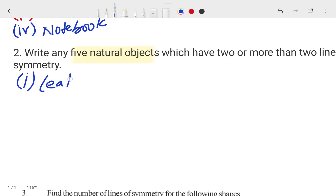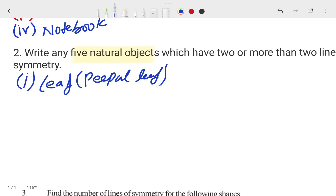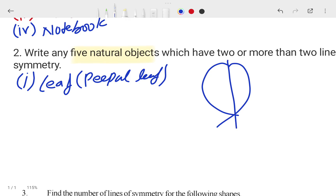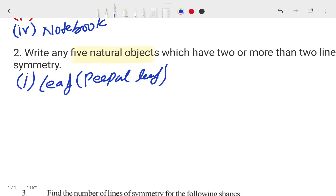The first natural object is a leaf — specifically a peepal leaf. A peepal leaf is shaped like this, and you can divide it half and half. So a peepal leaf has at least one line of symmetry.